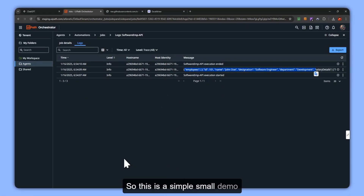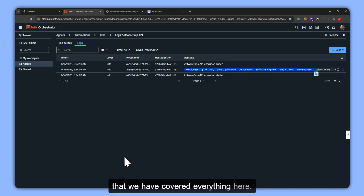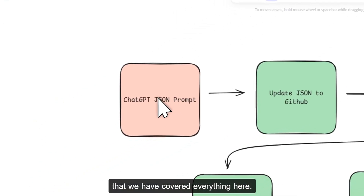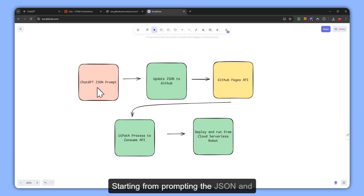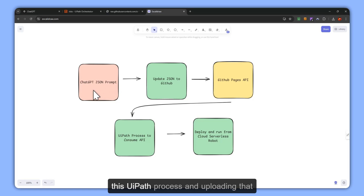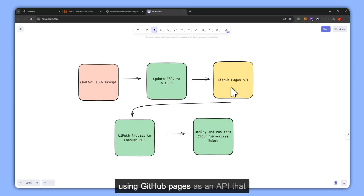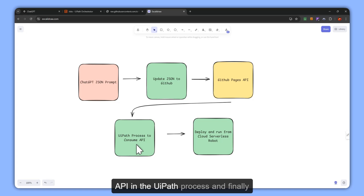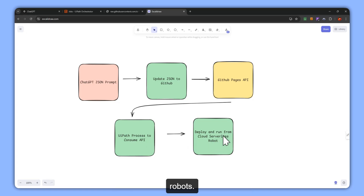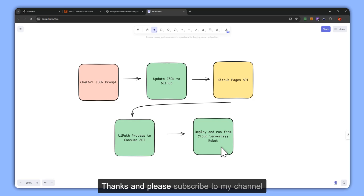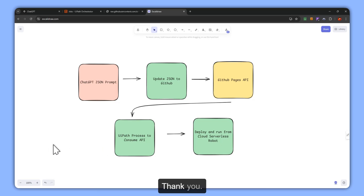This is a simple demo where we covered everything: starting from prompting ChatGPT for JSON data and asking for instructions on how to create the UiPath process, uploading the JSON data to GitHub and using GitHub Pages as a static API, consuming that static API in the UiPath process, and finally deploying it to cloud serverless robots. Thanks — and please subscribe to my channel, AI Fanatic. Thank you.